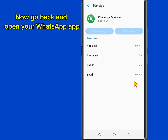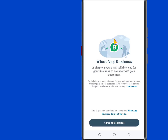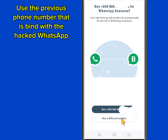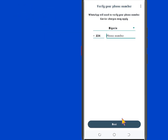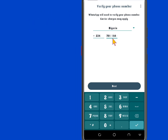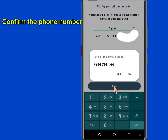Now go back and open your WhatsApp. Tap on Agree and Continue. Use the previous phone number that is bound with the hacked WhatsApp — input the phone number, select your country, and click on Next. Then confirm the phone number.